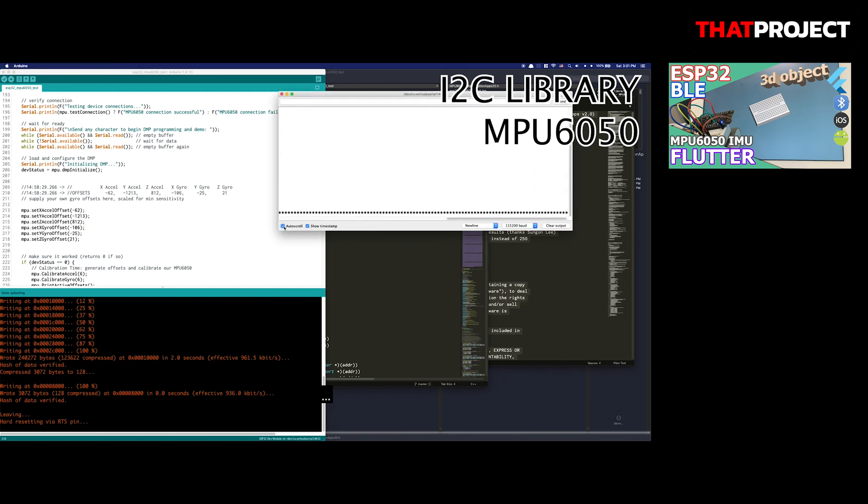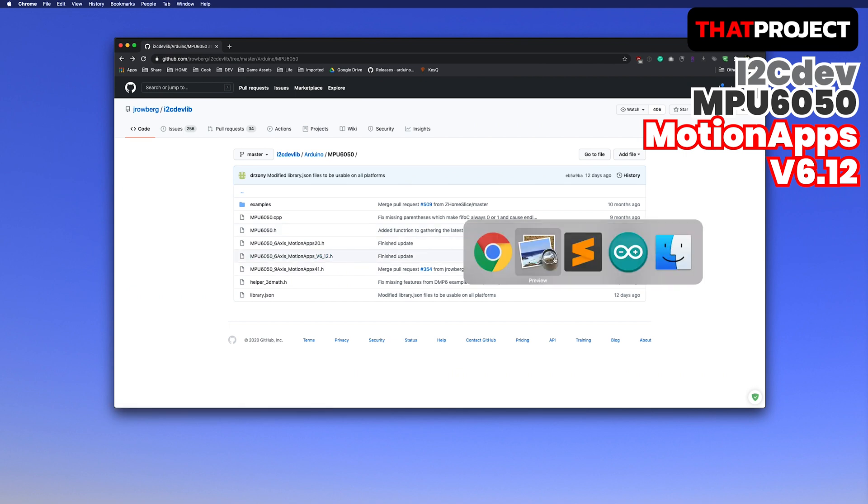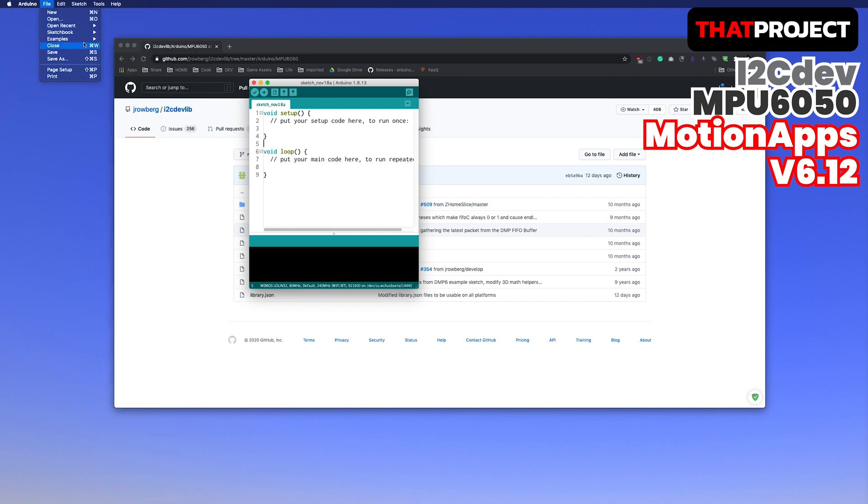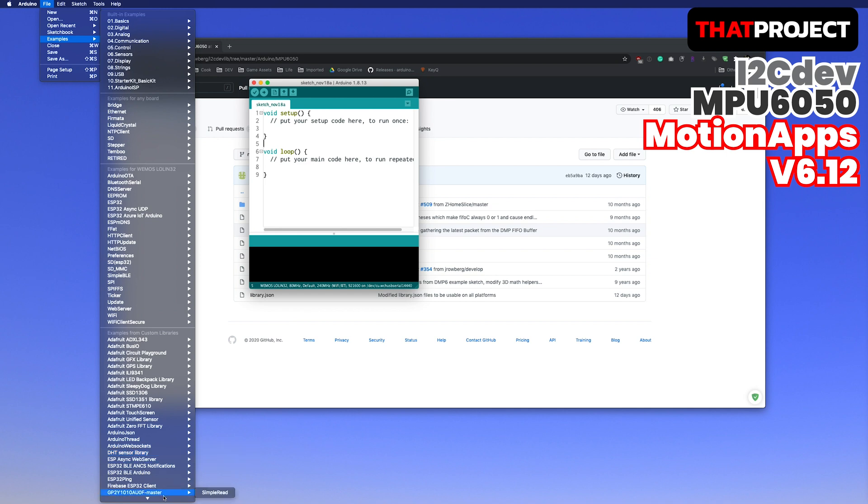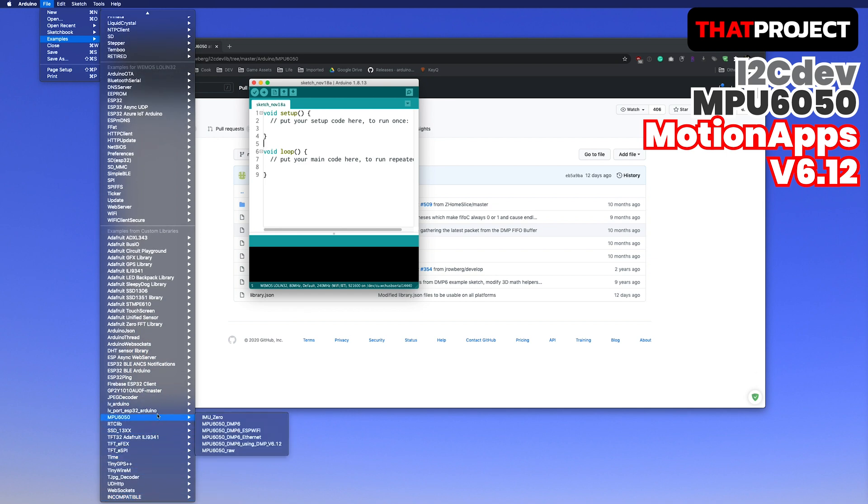If not, just skip it. First, let's configure the project using the MPU 6050 of i2cdev which is commonly used. If the library is properly installed on your end, you can find it from the Arduino IDE example tab. I'm gonna use the DMP version which is MotionApps version 6.12.